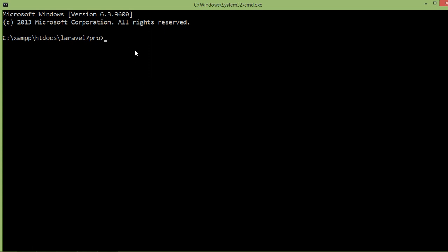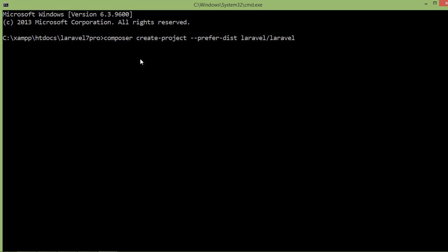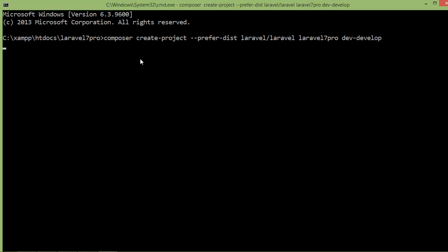Inside the command prompt, just type: composer create-project --prefer-dist laravel/laravel, a space, then the project name — let's say Laravel 7 Pro — then a space and dev-develop. Now press enter. It will take 3 to 5 minutes.